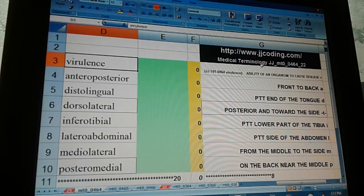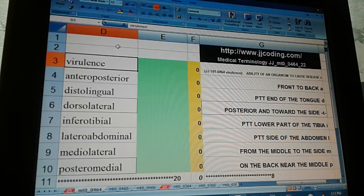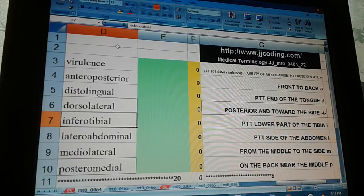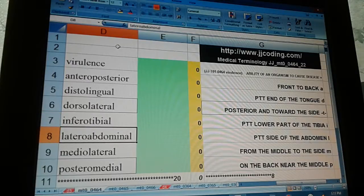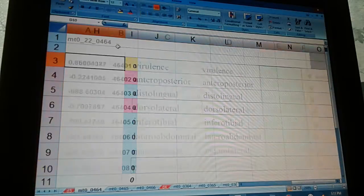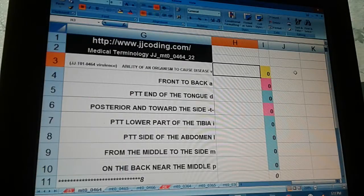Medical Terminology JJMT0046422. Virulence, anteroposterior, distolingual, dorsolateral, inferotibial, lateral-abdominal, medial-lateral, posteromedial. Ability of an organism to cause disease.